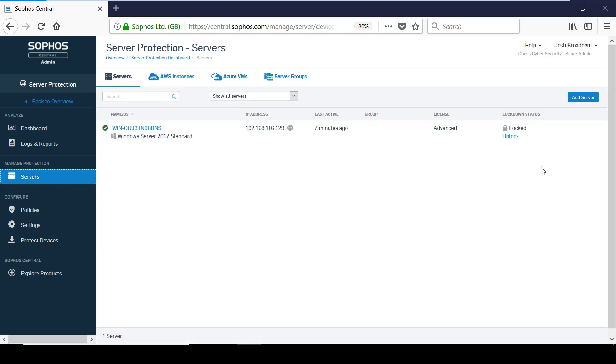this particular Windows 2012 server is currently in lockdown. I am now going to attempt to install a new web browser.